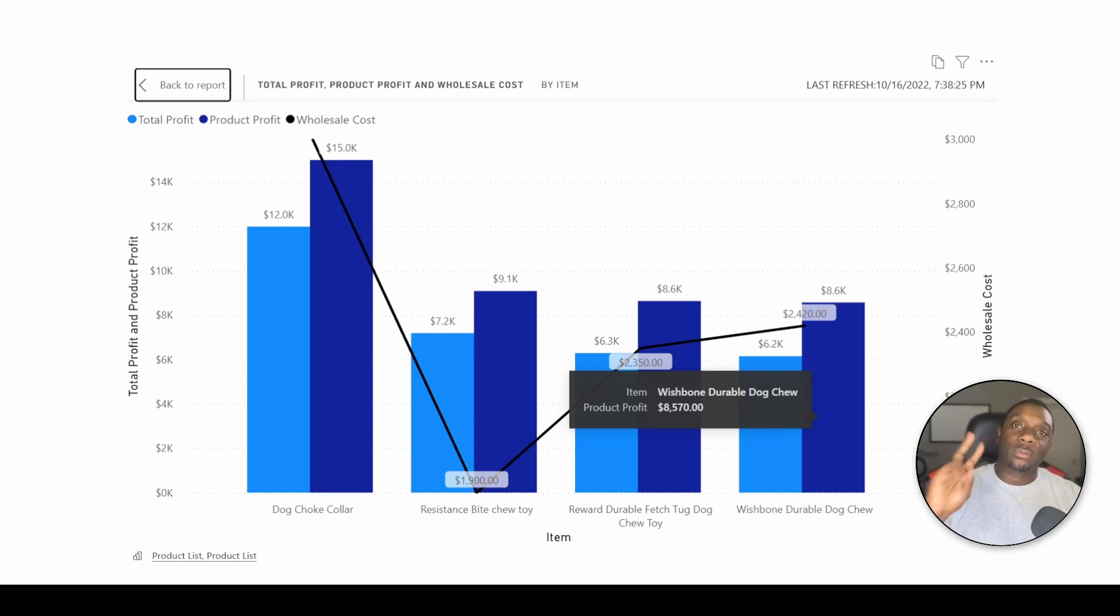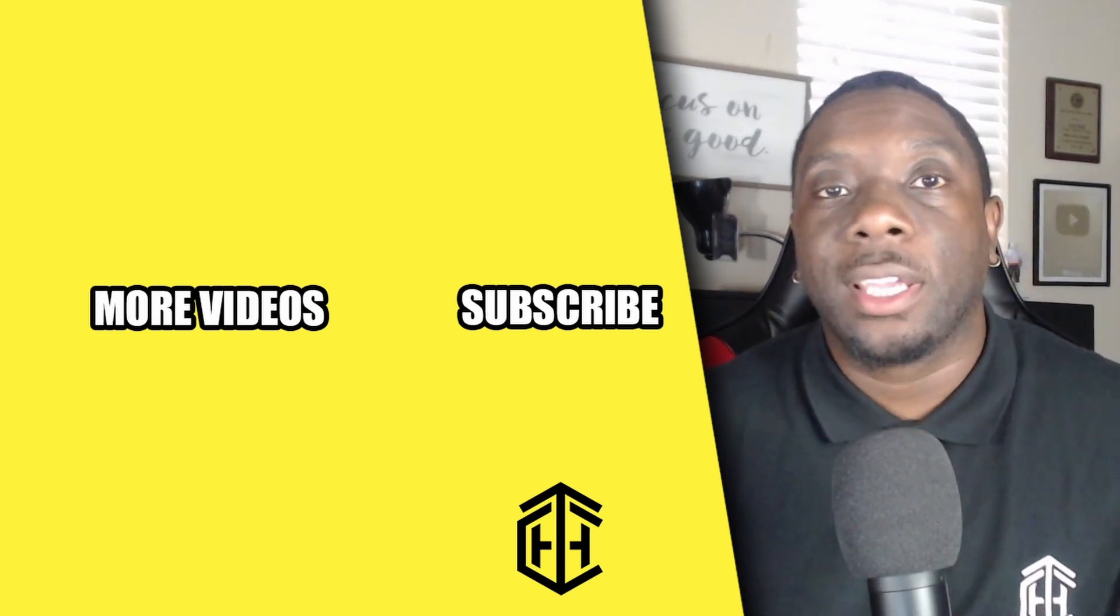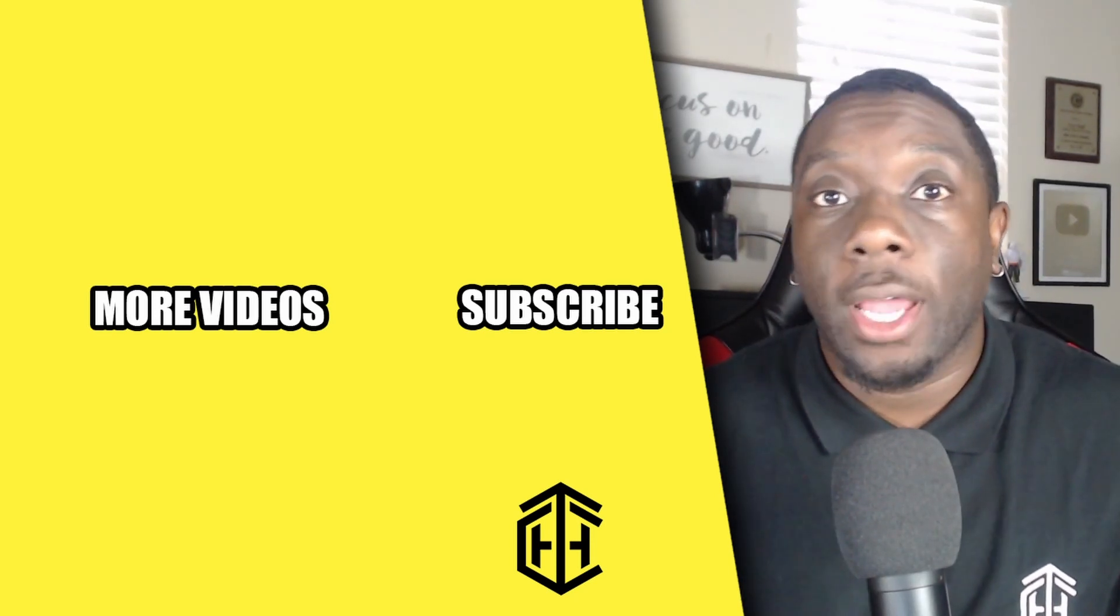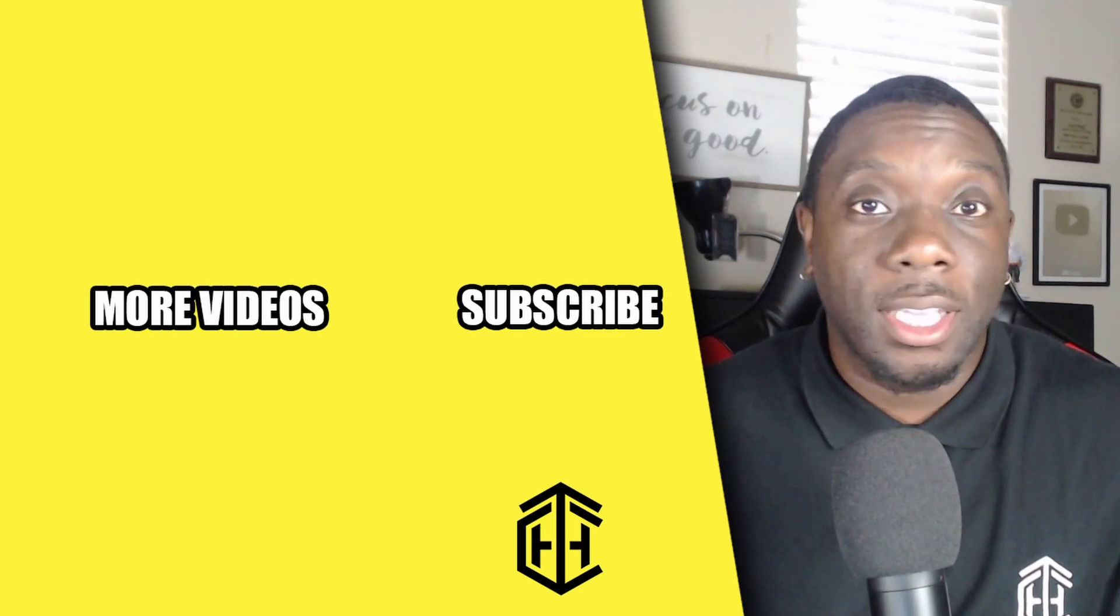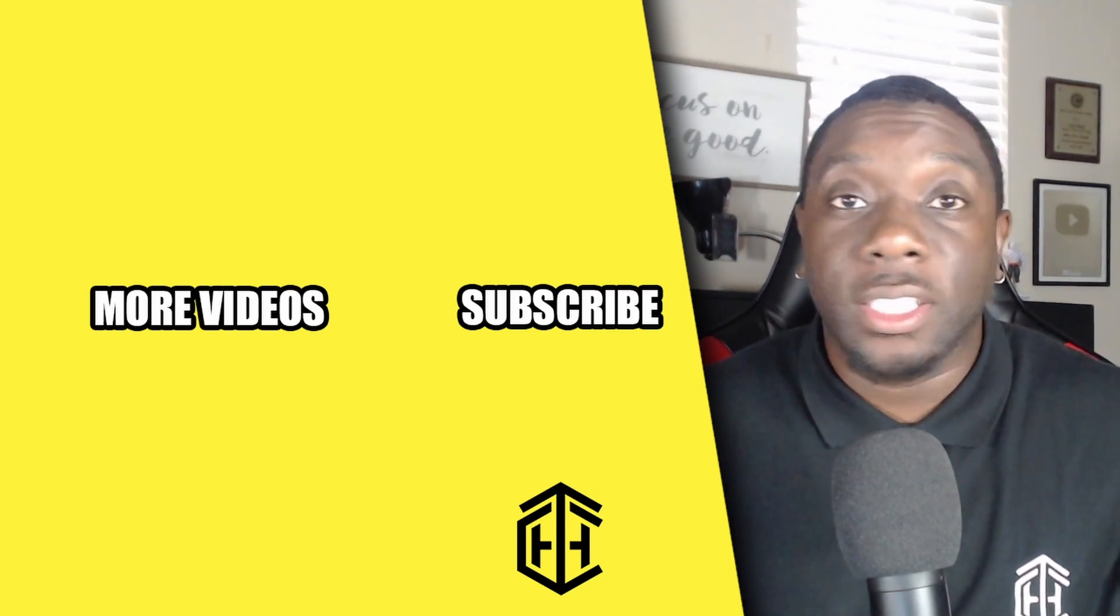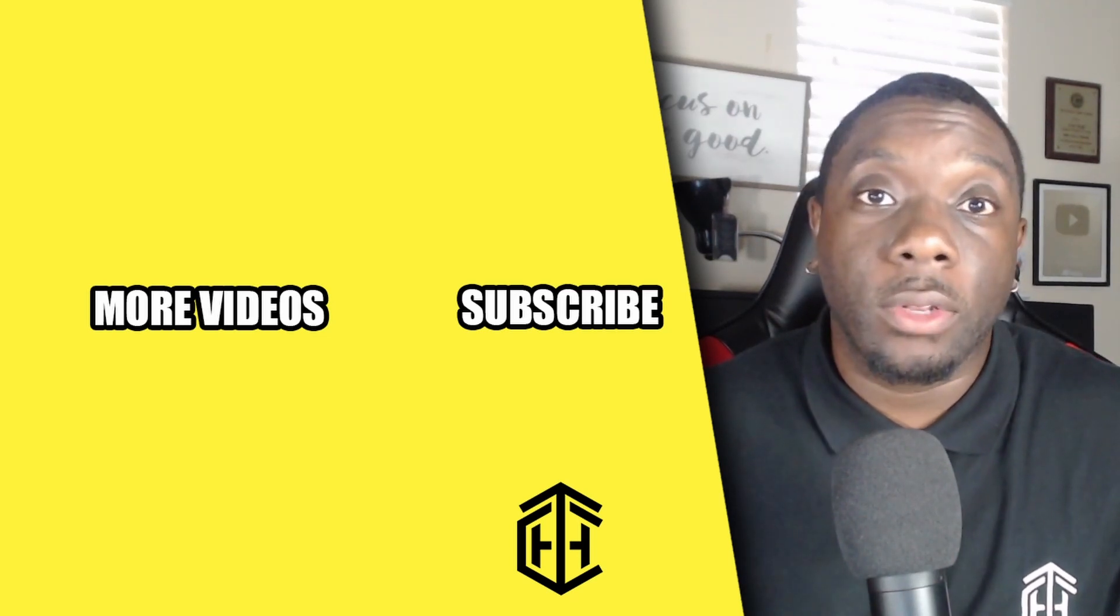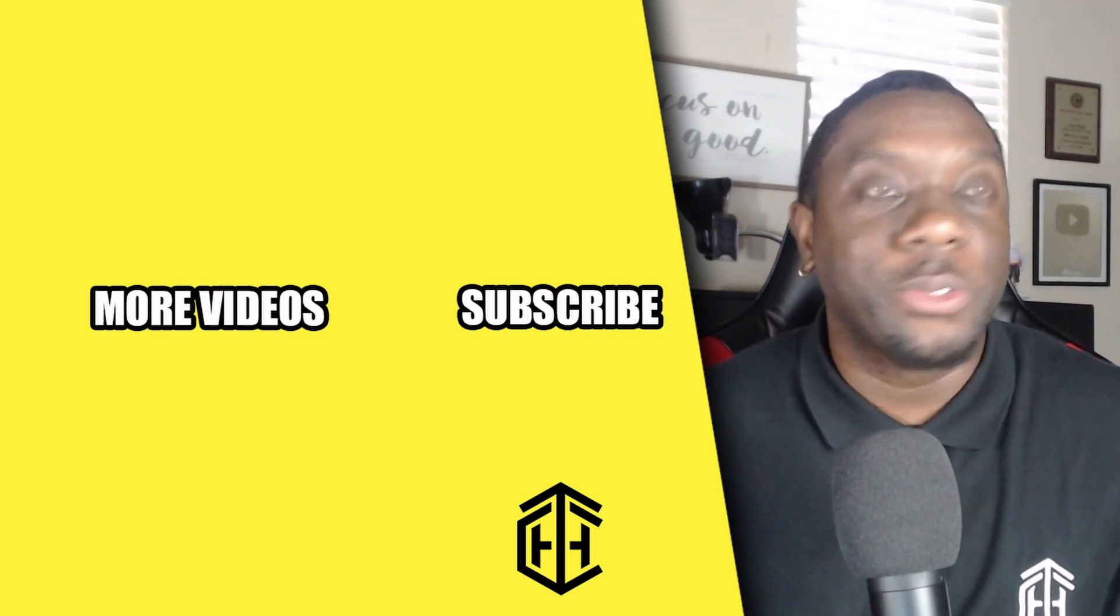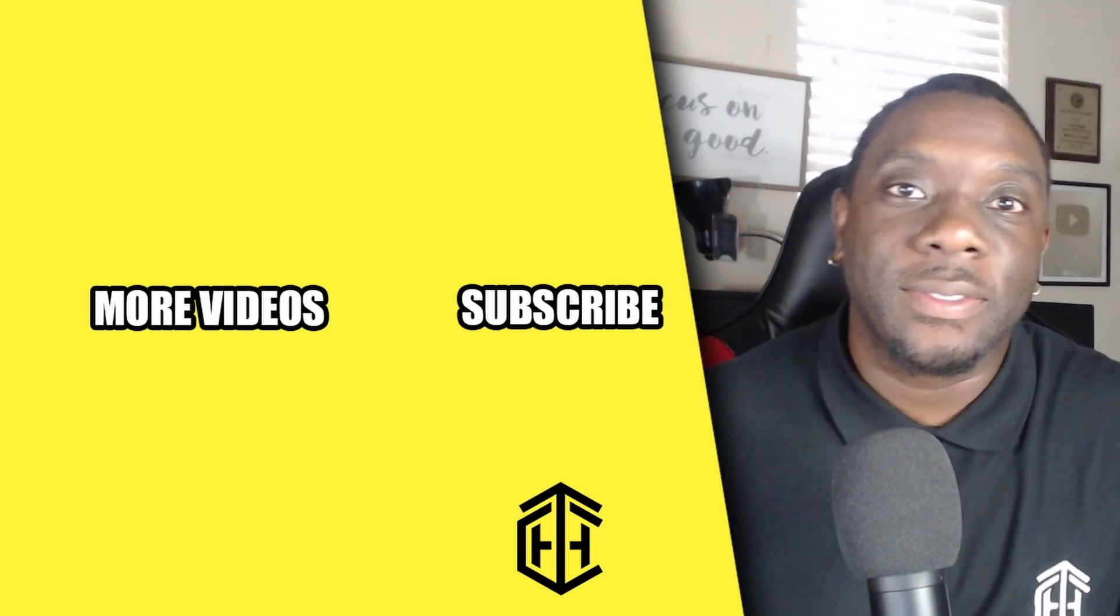Before you go, if you're new to this channel, here's a chance for you to subscribe. Make sure you smash that thumbs up. Once again, make sure you leave some comments down in the comment section. And if you want to check out some more videos that may help you learn on the go as you grow, you can do so right now. I'll see you guys in the next one. Peace!